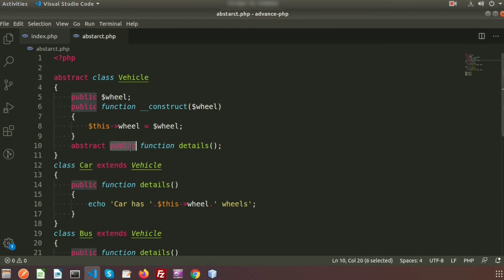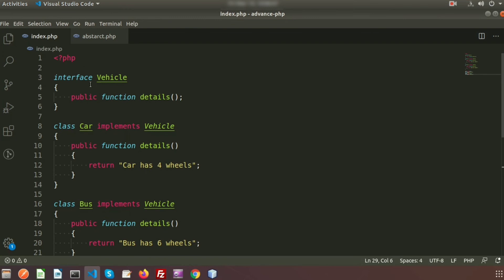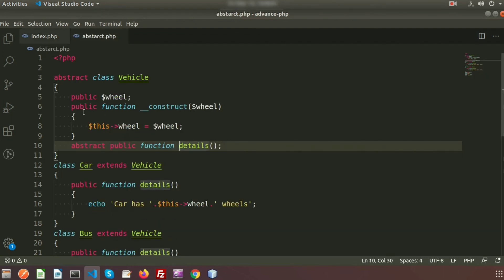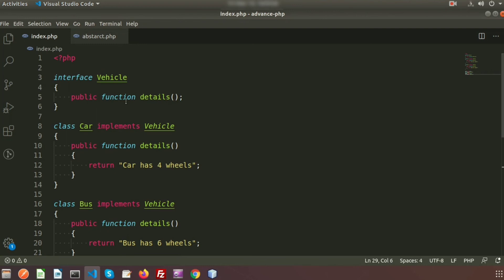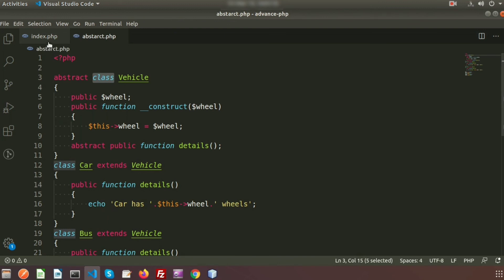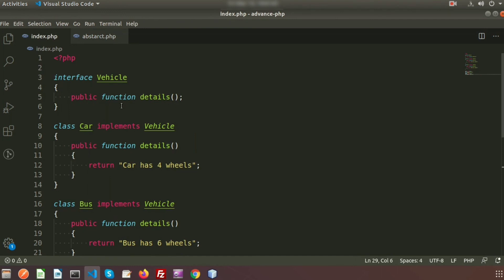By default, all interface methods work like abstract methods — they cannot have implemented code. In an abstract class, it is not necessary for all functions to be abstract; you can have your own implemented functions too. To declare an interface, we use the 'interface' keyword without 'class', and to use it we use 'implements'. For abstract classes, we use the 'class' keyword with 'abstract', and to use it we use 'extends'. These are the key differences between interface and abstract class.